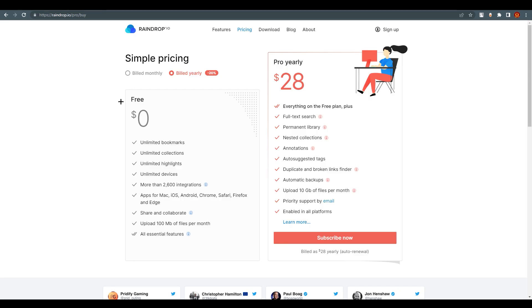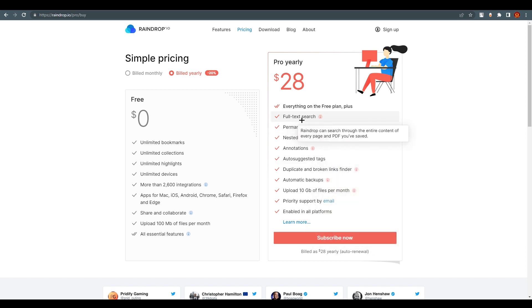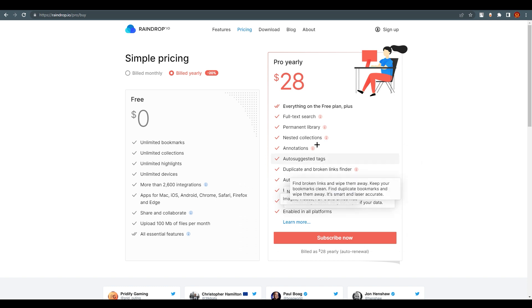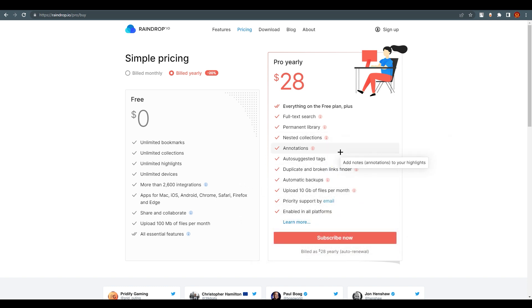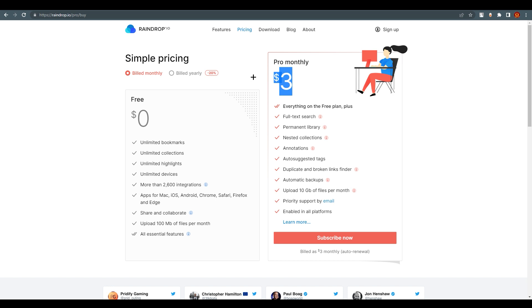For the pricing plan, the free version lets you add unlimited bookmarks and unlimited collections, which is quite generous. The Pro version adds features like auto-suggest text and full-text search. The yearly plan is $30, and monthly it's $3 — making it very accessible for everyone.